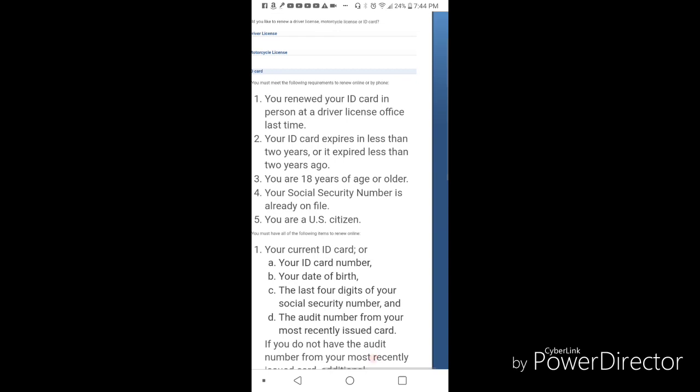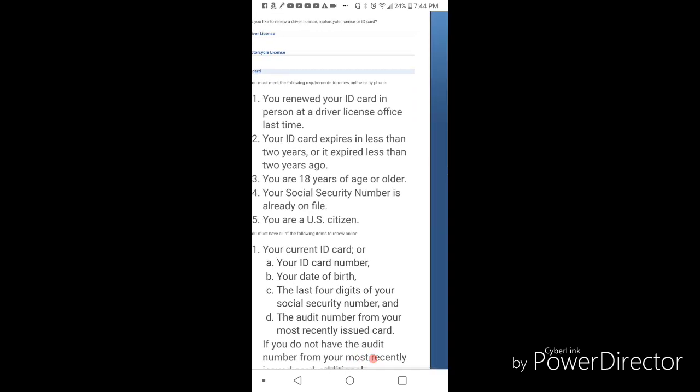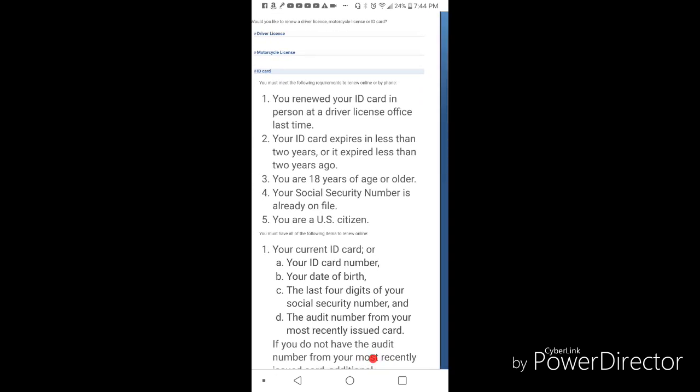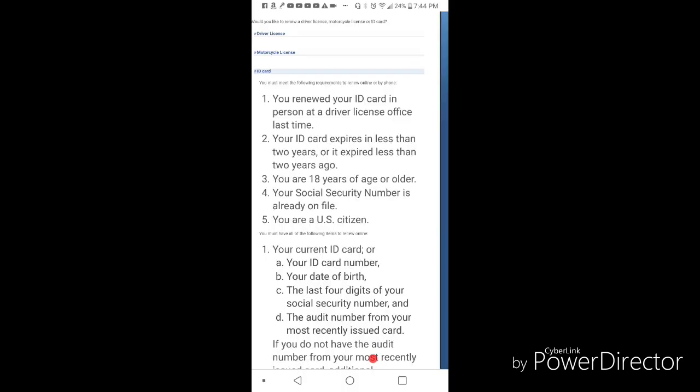The only real requirement you may need to have complied with is the one where it says you renewed your ID card in person at a driver's license office last time. If you did it online last time, you're not eligible. But then again, you wouldn't even need to be watching this video if that was the case.